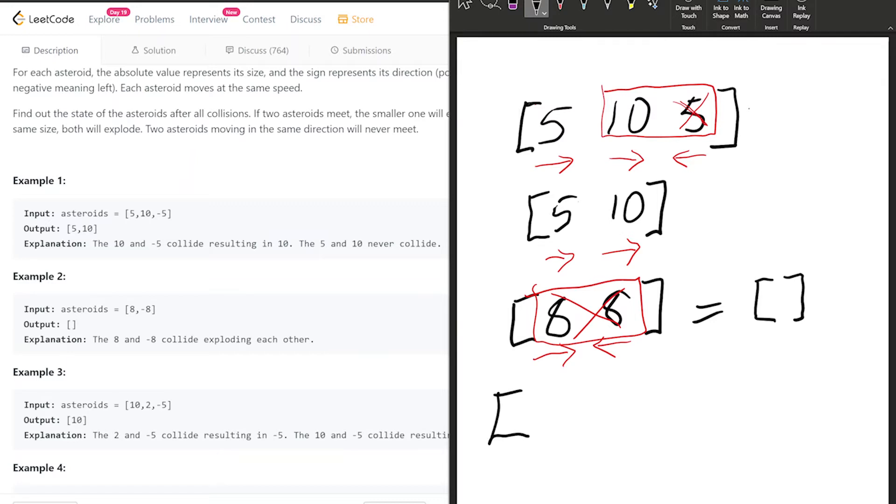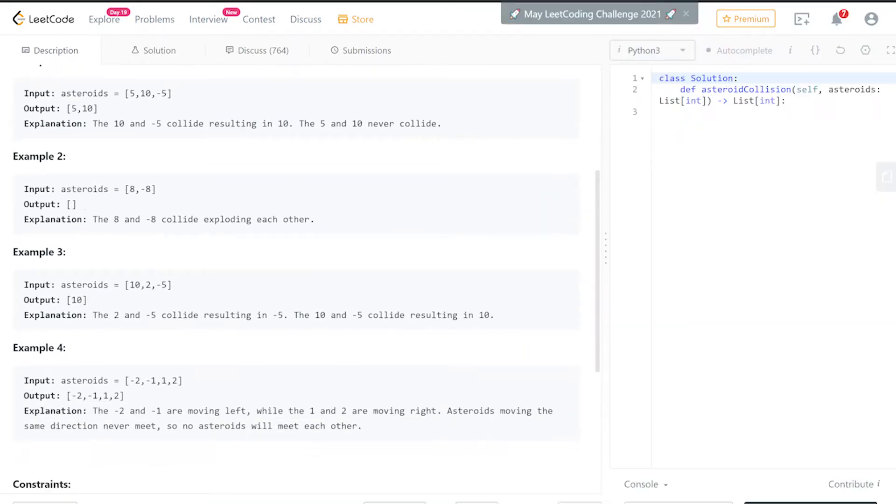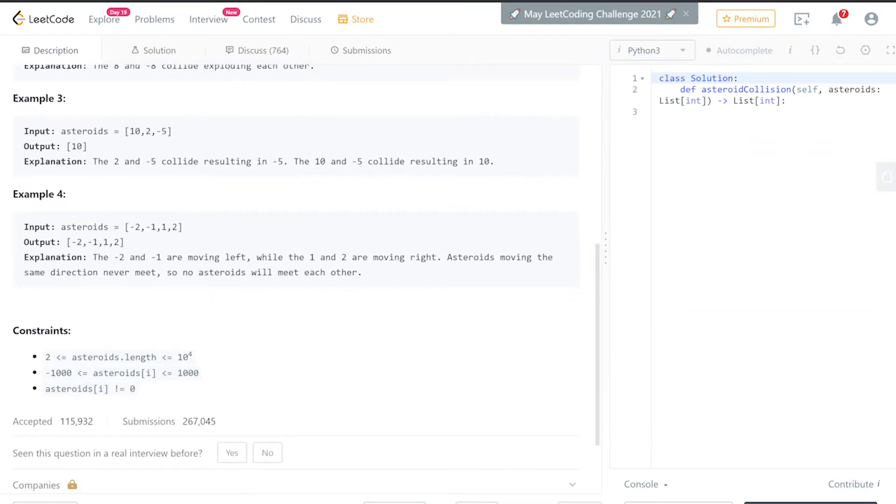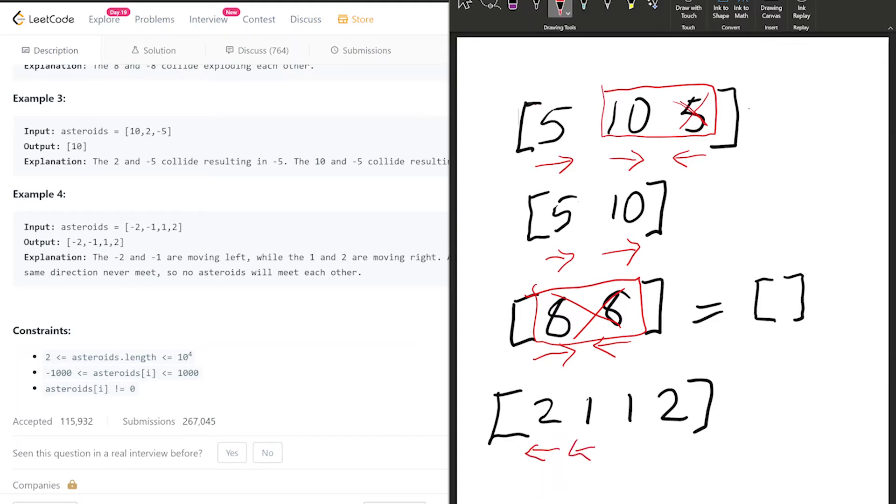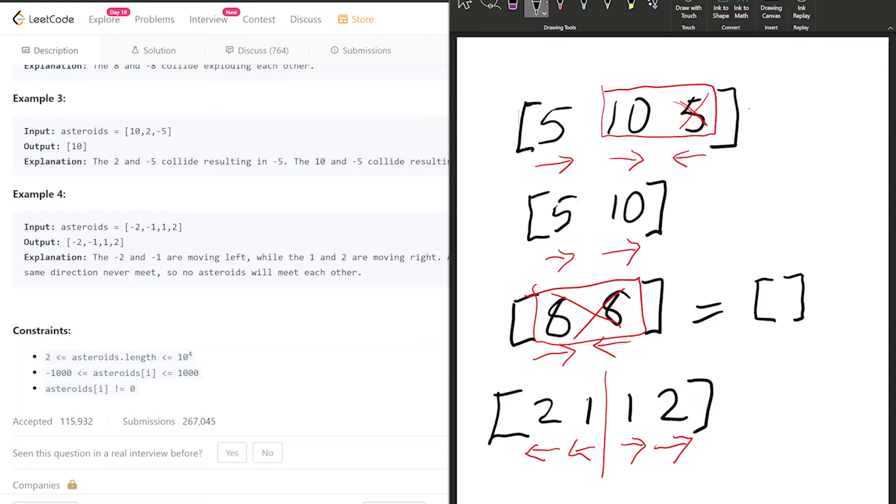So our result is just an empty list. The last example we have [10, 2, -5]—negative direction right to left, positive direction left to right. In this case, these asteroids never meet because they're traveling in different directions. Typically when I see a problem like this, I think stack.